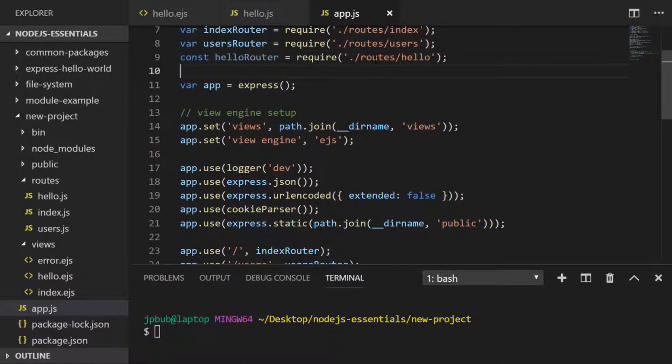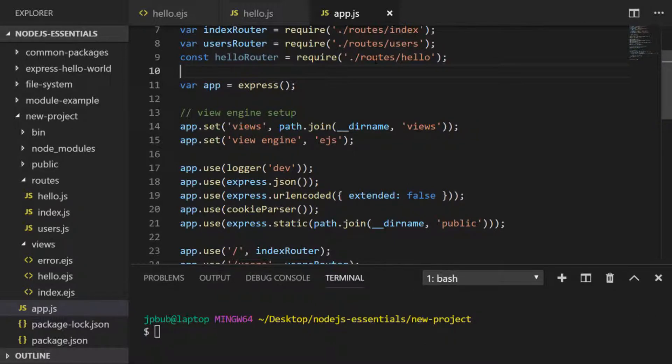The variable name doesn't matter but if you have a convention it's worth following it. With the new hello route imported we just need to include it with the app by using app.use.